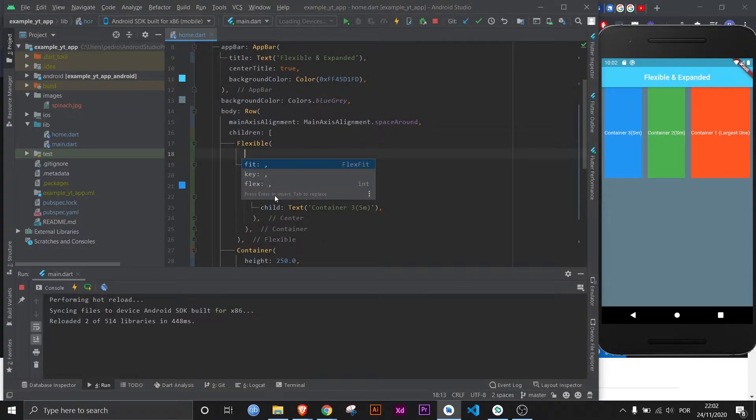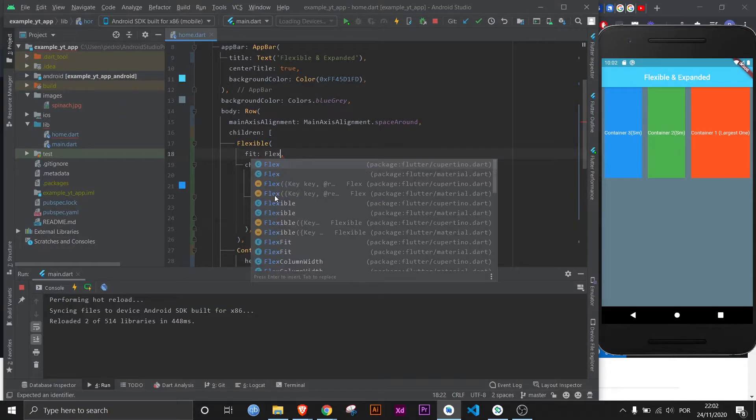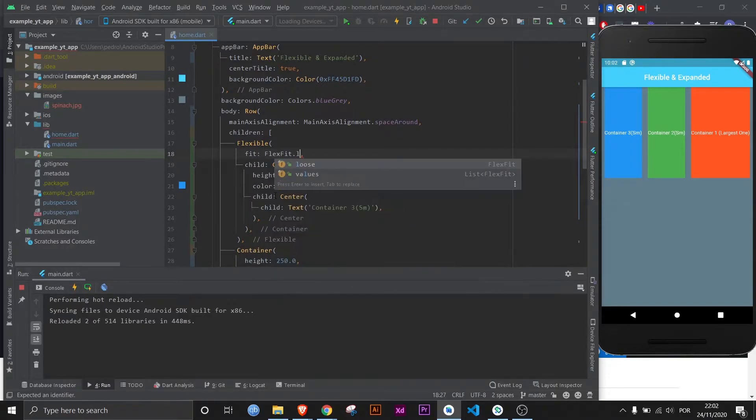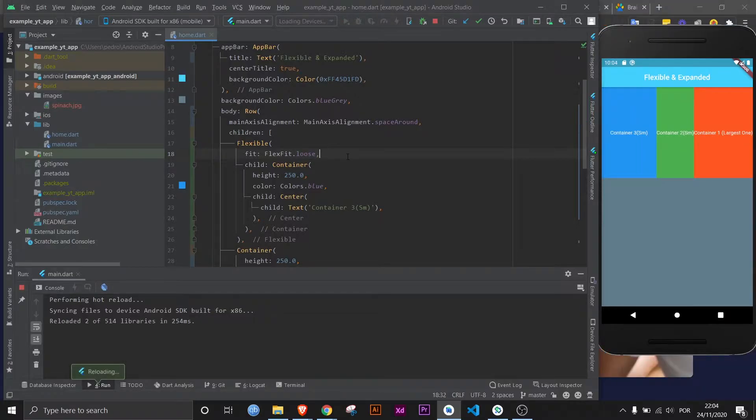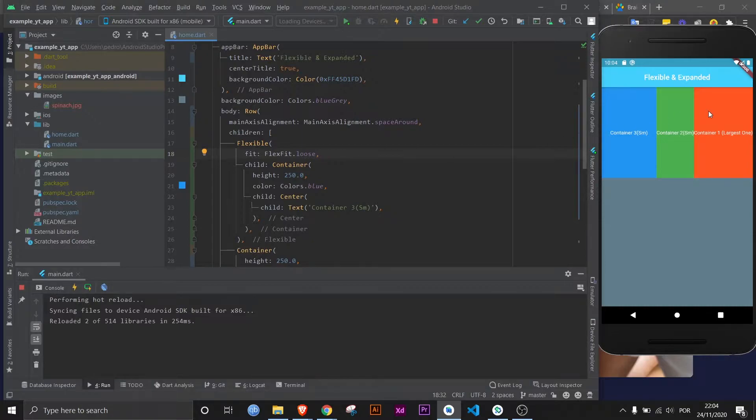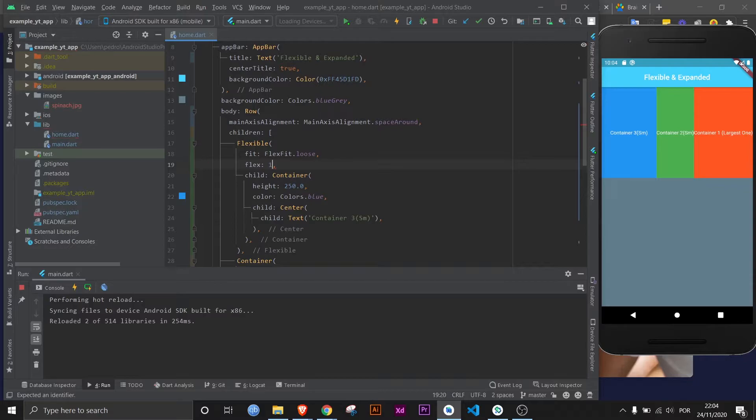The flex I will explain in a bit, but the fit, let's go for it right now. You can set a fit property either FlexFit.tight or FlexFit.loose. Now FlexFit.loose is the flexible widget on a default level. So with loose, as you can see, everything is filled, and the reason it's filled is because the flex by default is one.